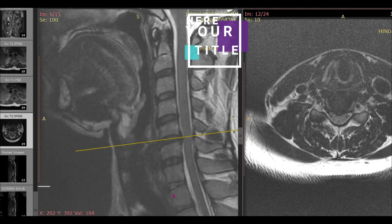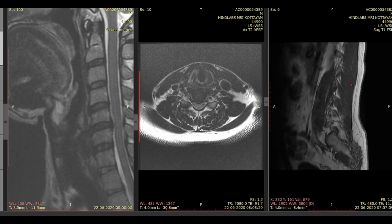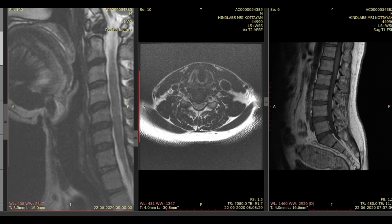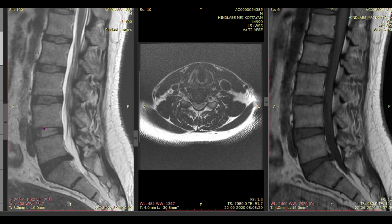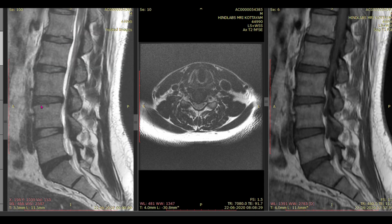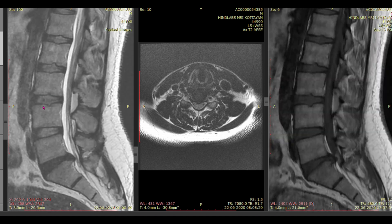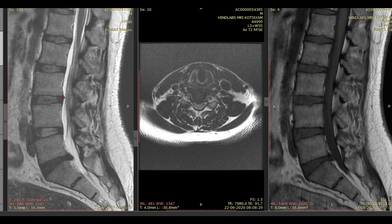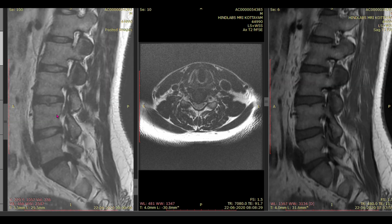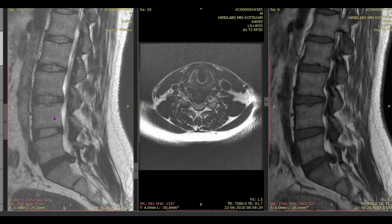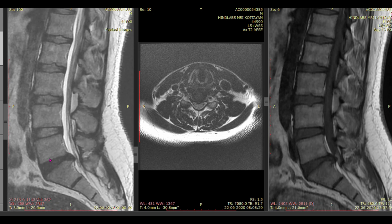Coming to the discs: the normal signal of the central portion of the disc will be bright on T2-weighted images and of intermediate signal on T1-weighted images. This central portion corresponds to the nucleus pulposus, which is a loose cartilage-like material with a lot of fluid in it. Surrounding it is a dark signal area corresponding to the annulus fibrosus, a fibrous ring surrounding the nucleus pulposus that prevents it from herniating and provides support.